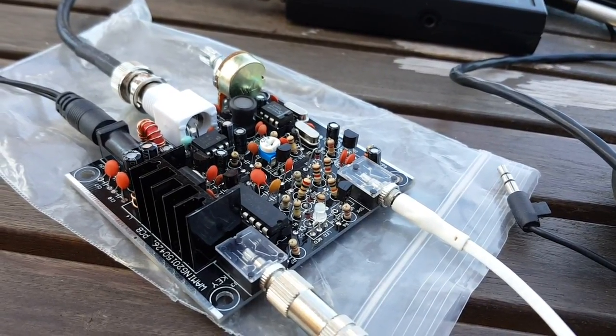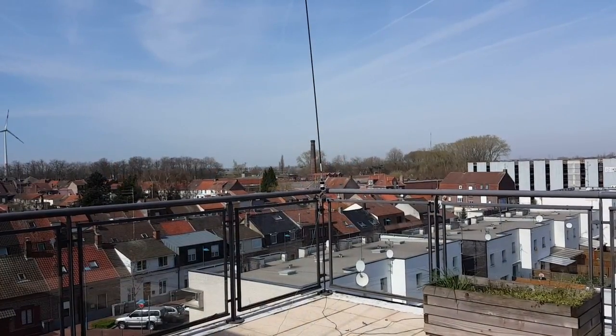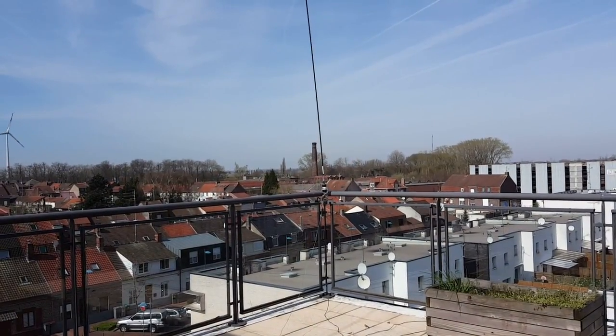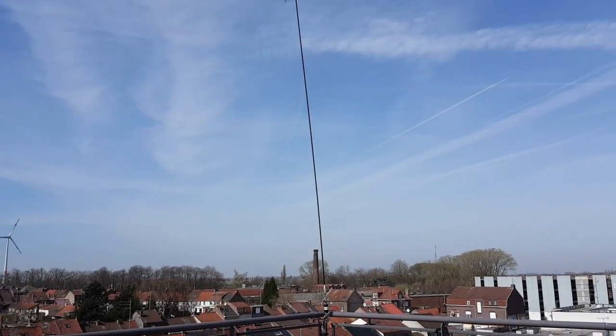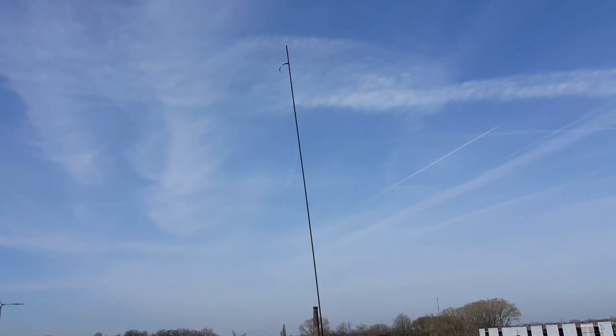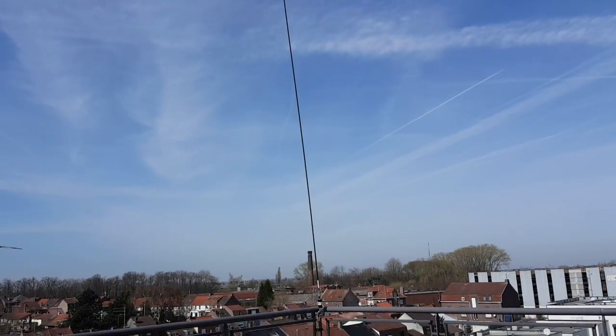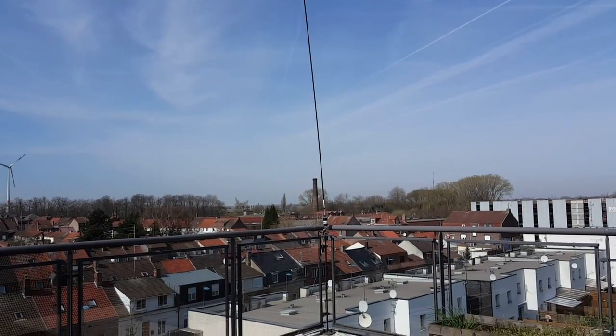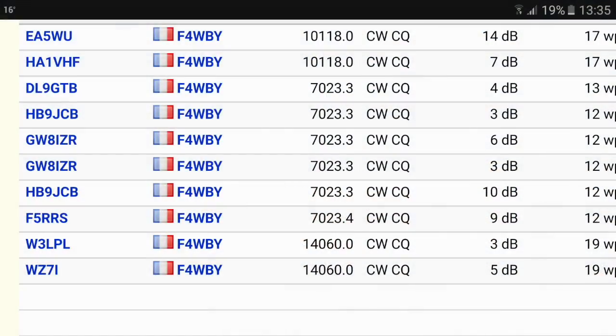I switched to the Chameleon Hybrid Micro with the 3.2 meter whip and yeah, I'm getting contacts on the reverse beacon network, amazing. Here's the report from the reverse beacon network and you see that there are quite a few reports here on 7 megahertz for the Frogsounds.